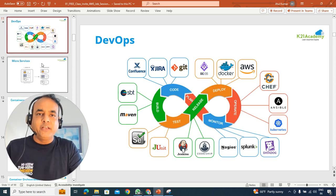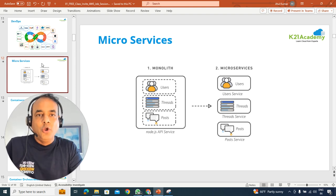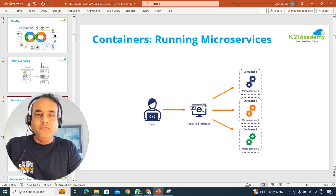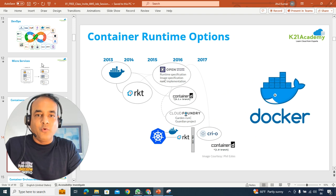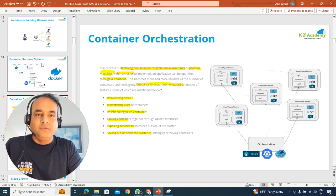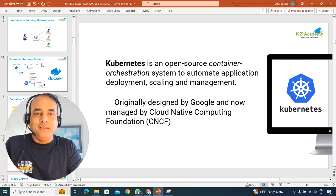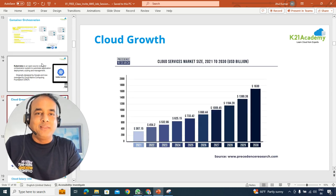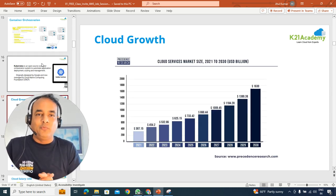So briefly touch base with what is DevOps for someone who's new to microservices and these microservices running on containers, different container options, and then container orchestration tools like Kubernetes and how to implement that on Kubernetes on AWS cloud as well.